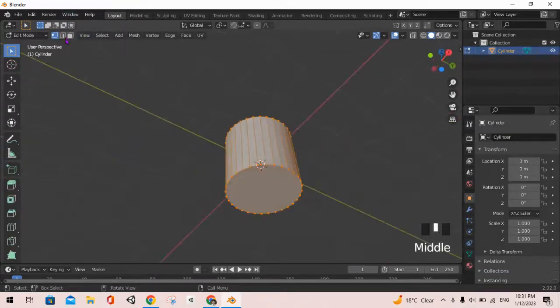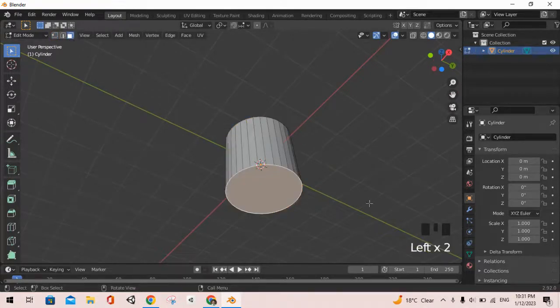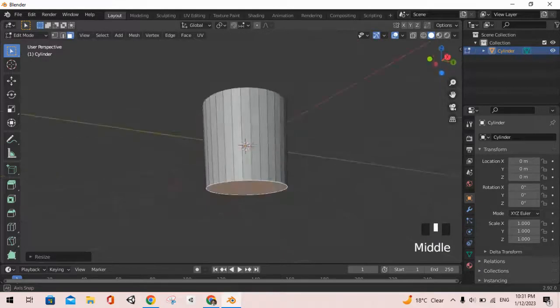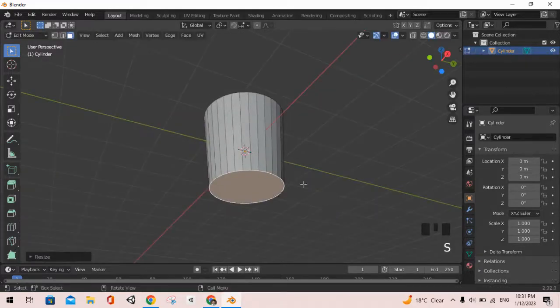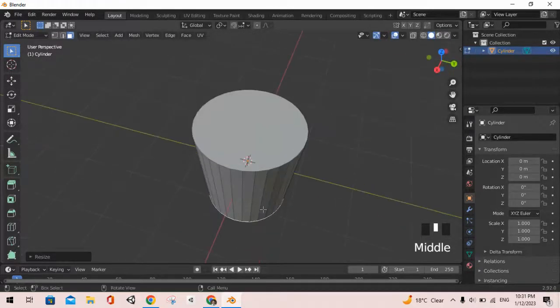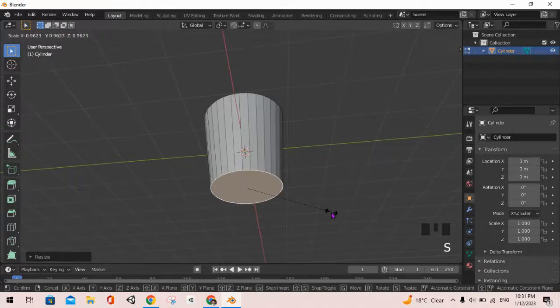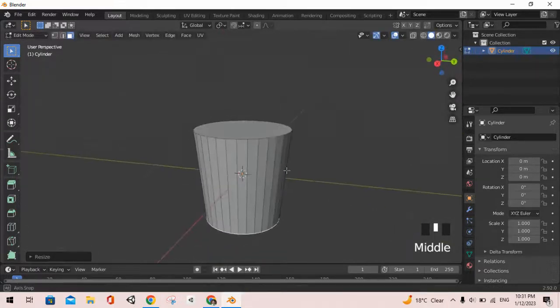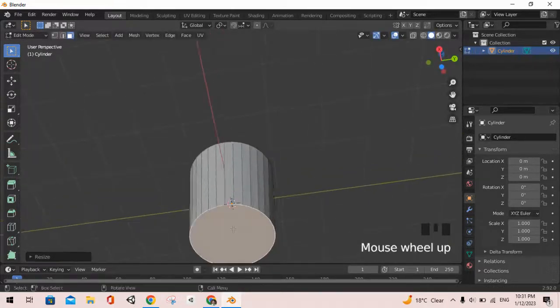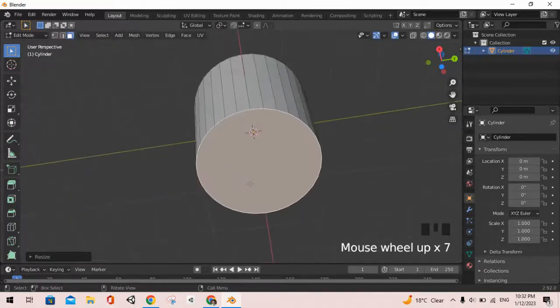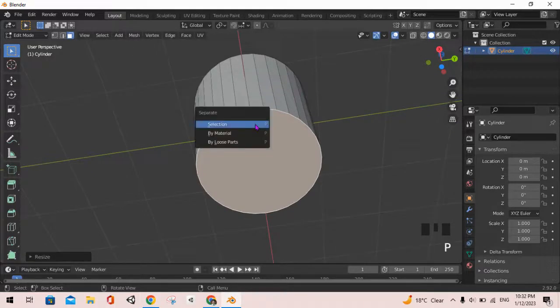Now we will tab into the edit mode and go to this face view, then select the bottom face and we will scale it down so that it looks more like a basket. This should be nice, you can scale it down slightly more. After we are done with this, we are going to separate this bottom face from the entire cylinder by pressing P and clicking on the selection option.